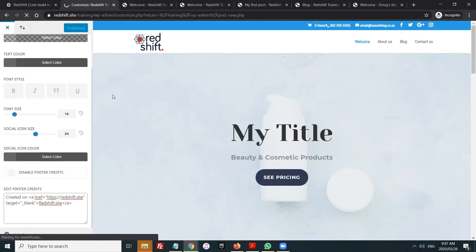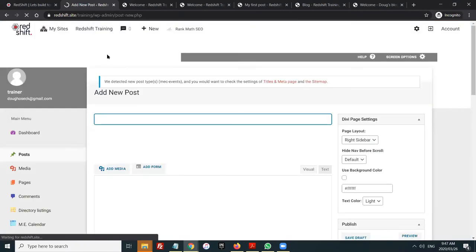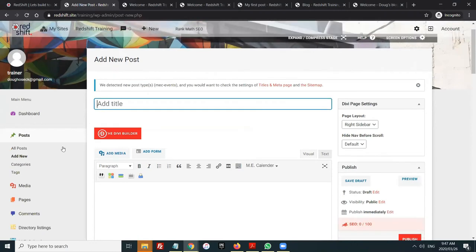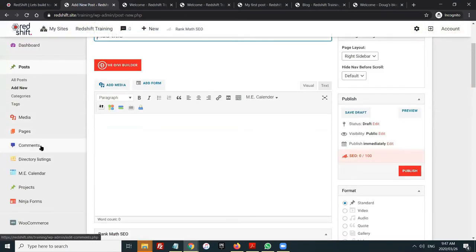Does the logo automatically appear on the homepage? The default setting is that the logo will appear on all pages — you just have to change the logo out, and it's there for you to customize.